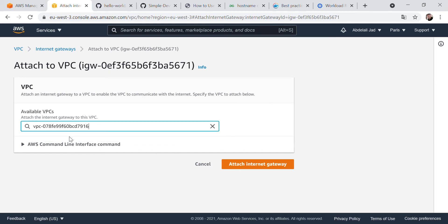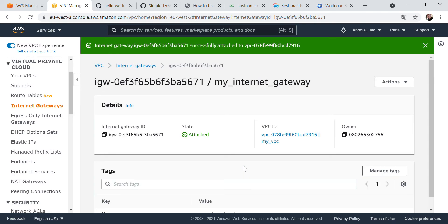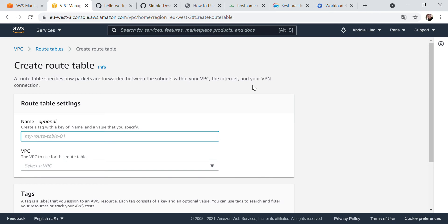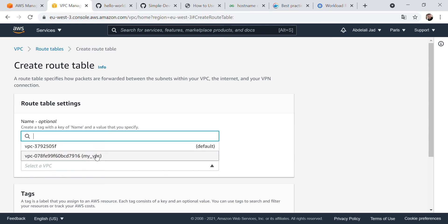Now we should create our route tables. This is where we tell our EC2 instance what route to take if it wants to connect to the outside and access the internet. We will create two route tables — one called 'public route table' — and associate it with our VPC.